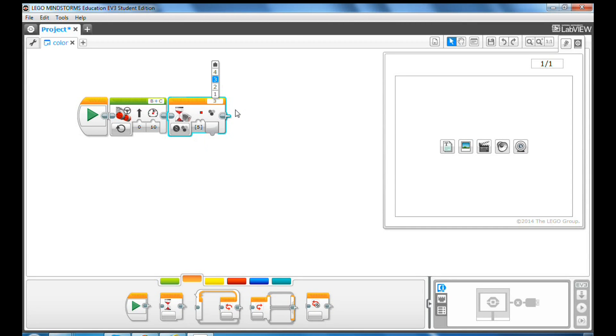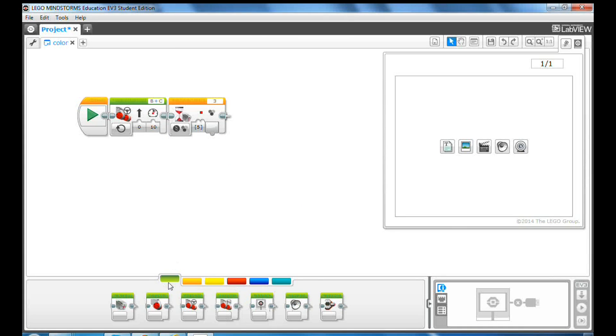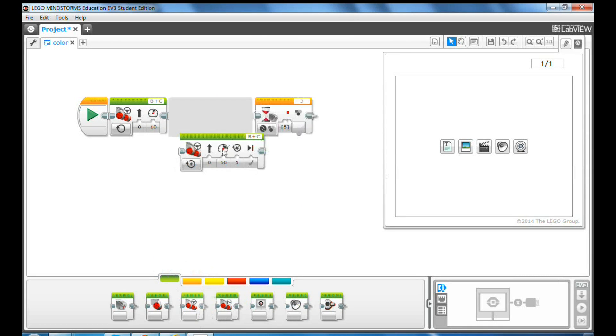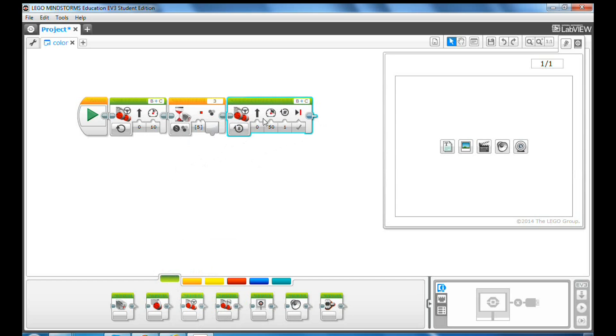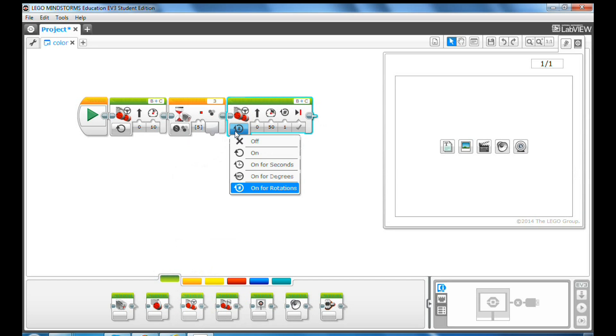Next, drag and drop a move steering block to the programming canvas and select off to turn off the motors.